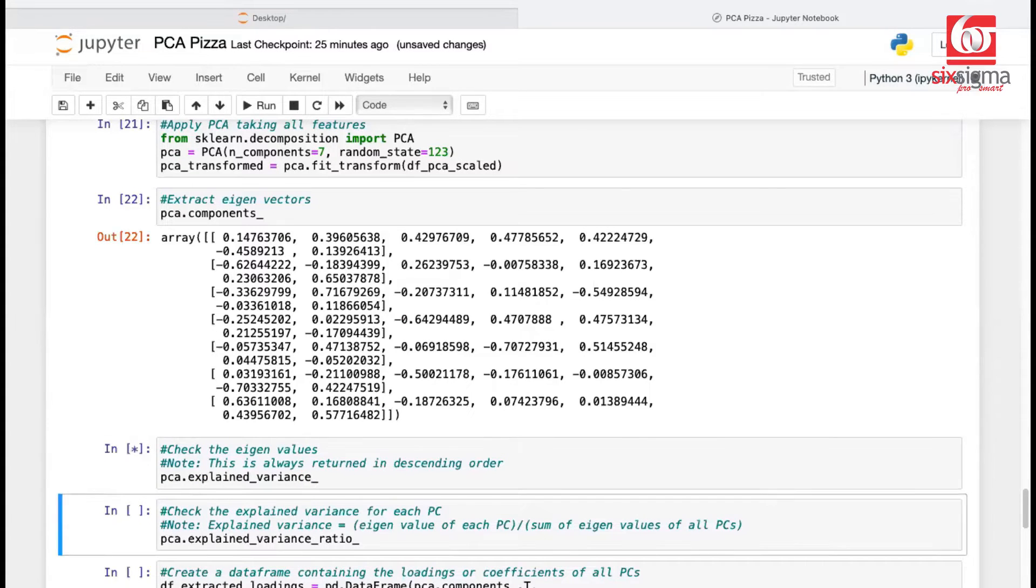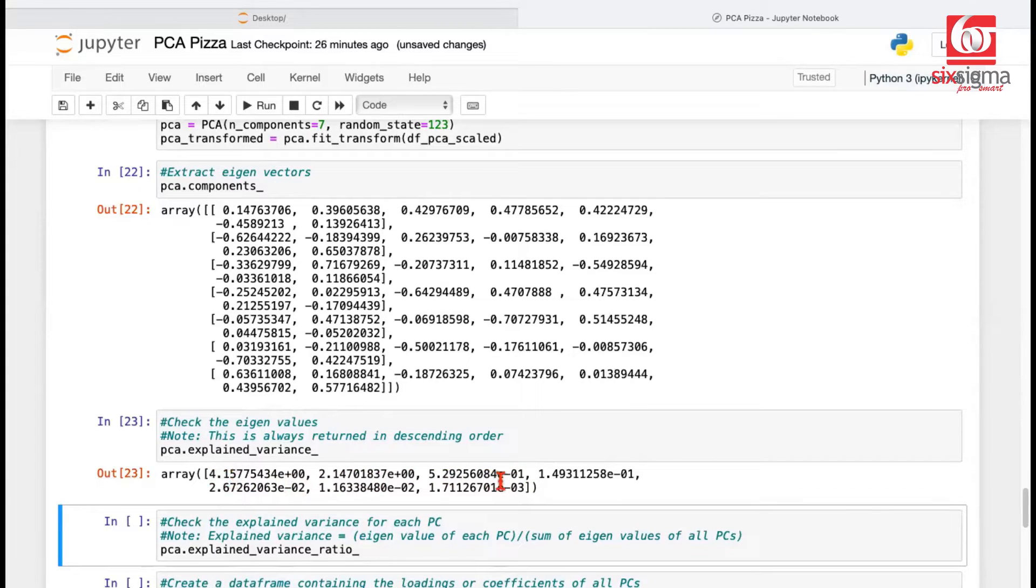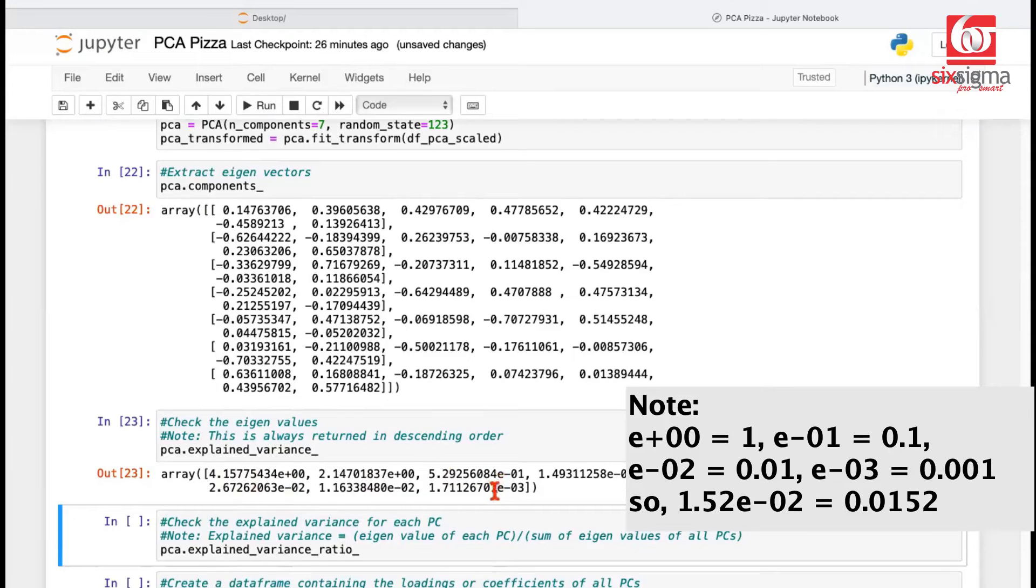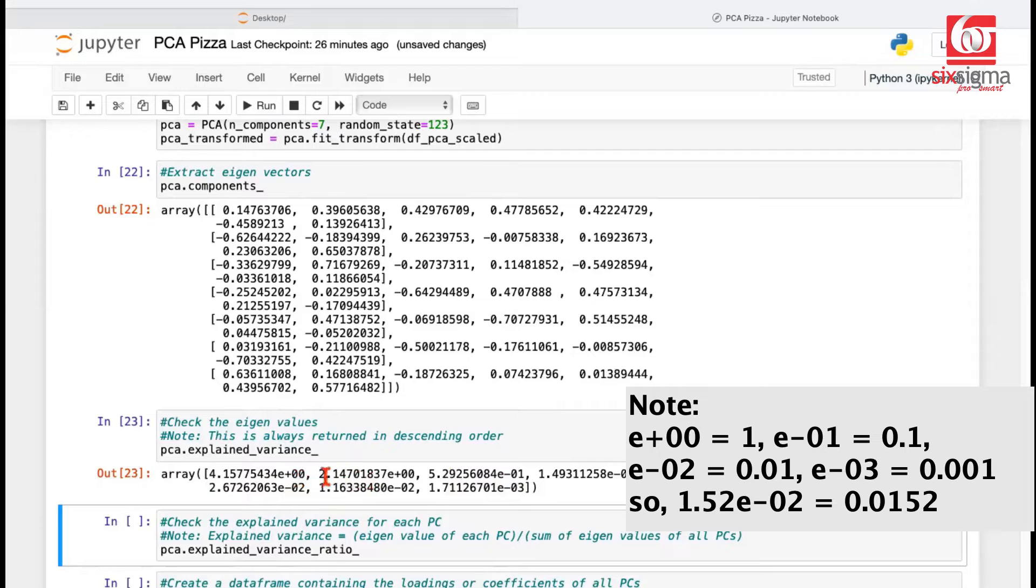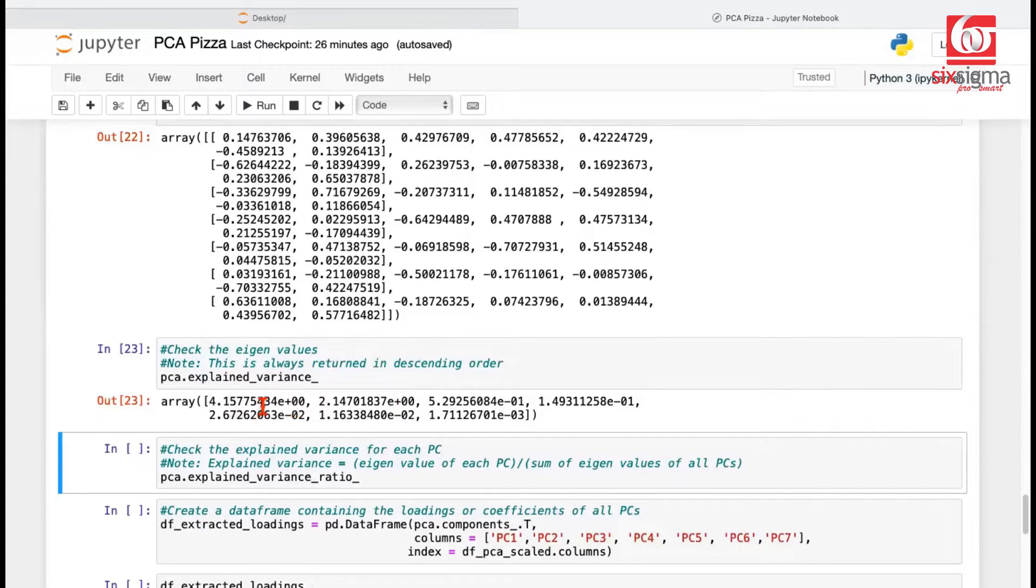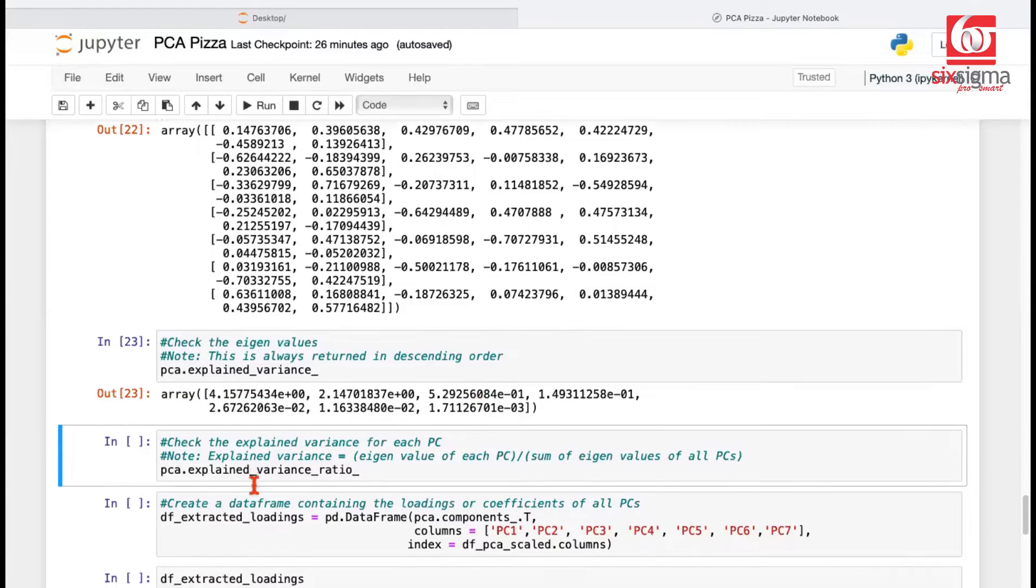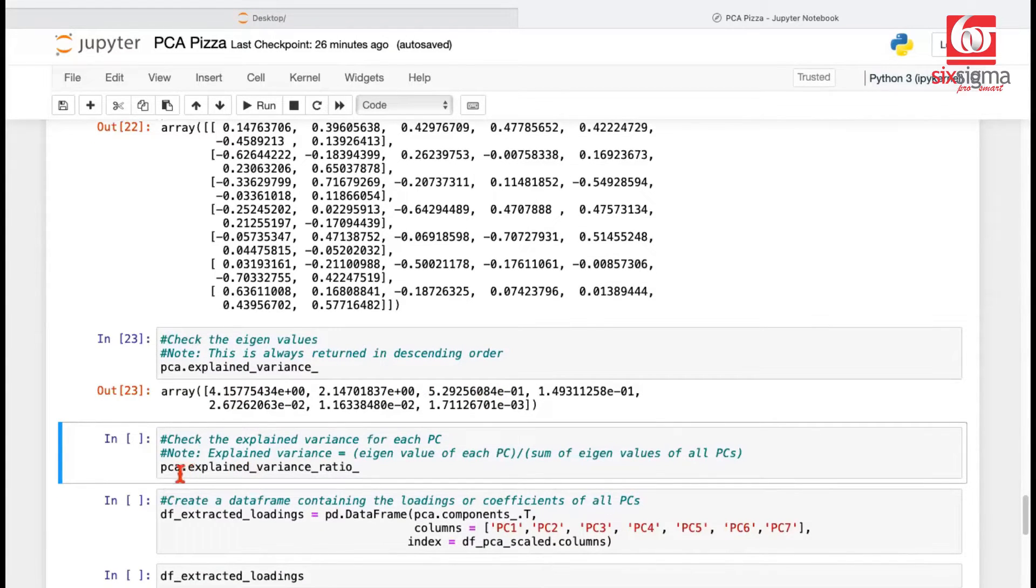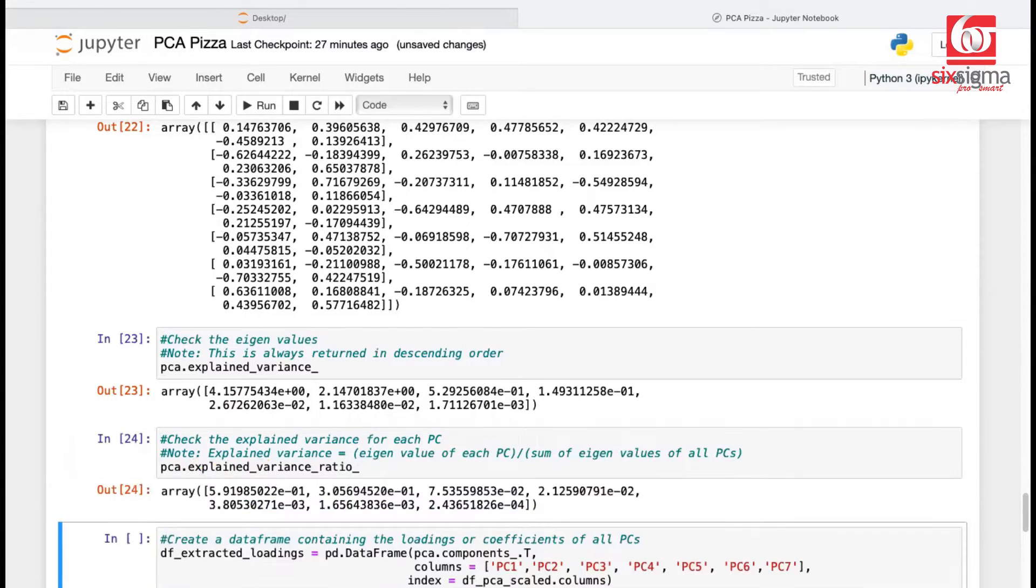Let's see. Notice that not all the principal components have the same eigenvalue. It is always sorted in a descending order. This e minus 03 means 10 to the power minus 3. So these are very small values versus this is something like 4.15. This is like 2.14. This is like 0.52. This is how you should read it. Now, how do we decide how important each principal component is? What we can do is we can divide each eigenvalue by the total eigenvalue. And that is something which is done using this attribute called explained variance ratio. So let me just run this.